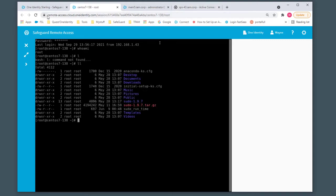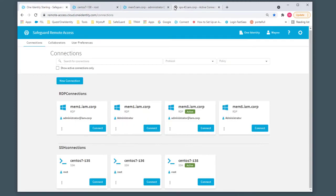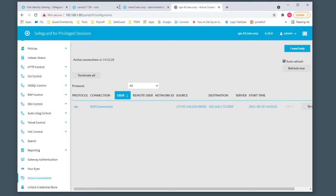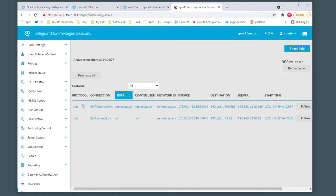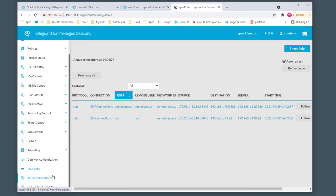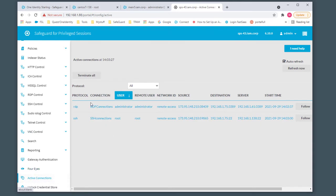If I jump into the actual Safeguard Appliance itself and click refresh, we're going to see the two connection types. On the left-hand side, I've selected active connections. This is showing me the two connections that have just been established, one for RDP and one for SSH.